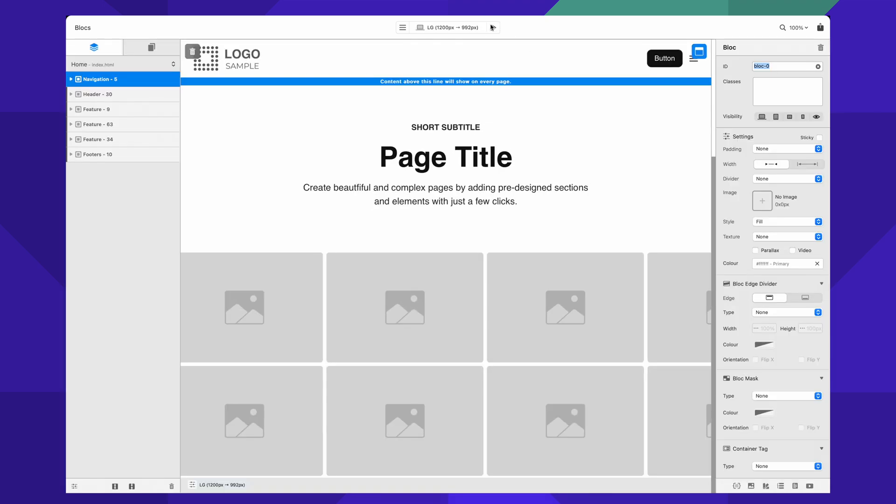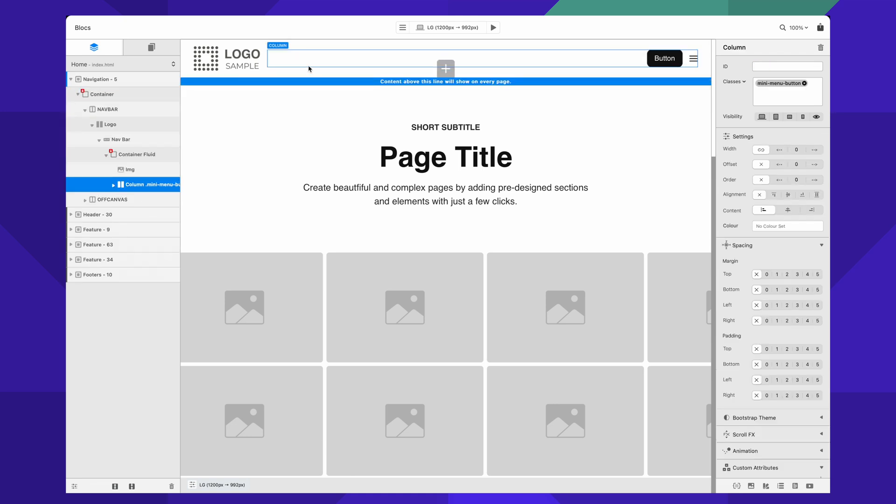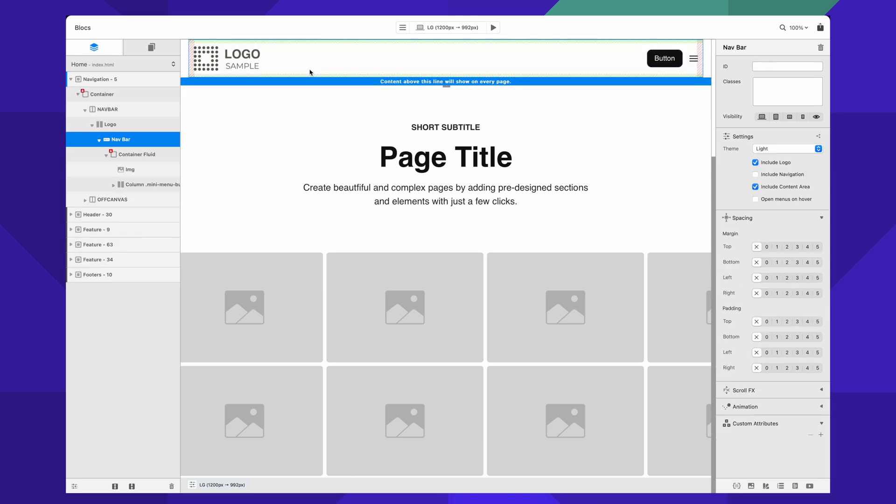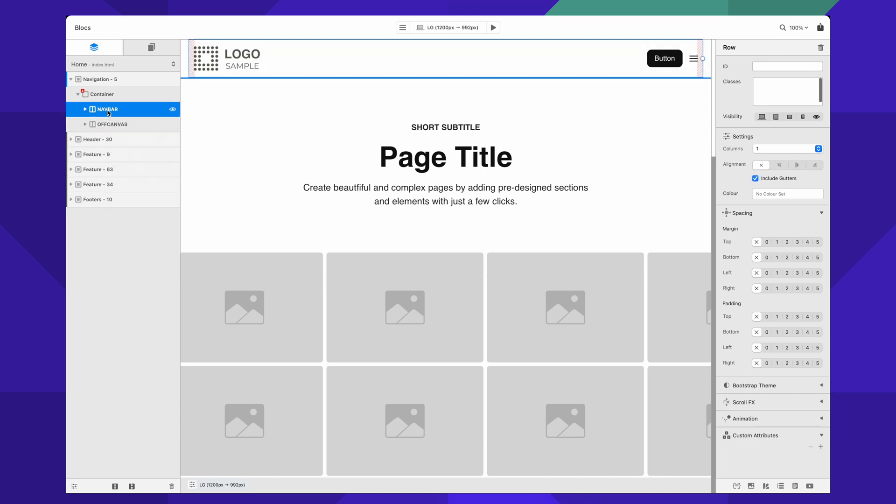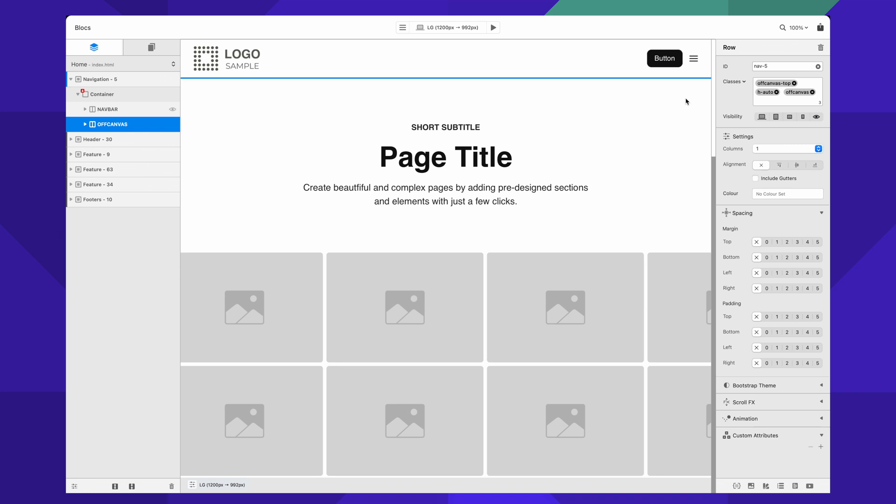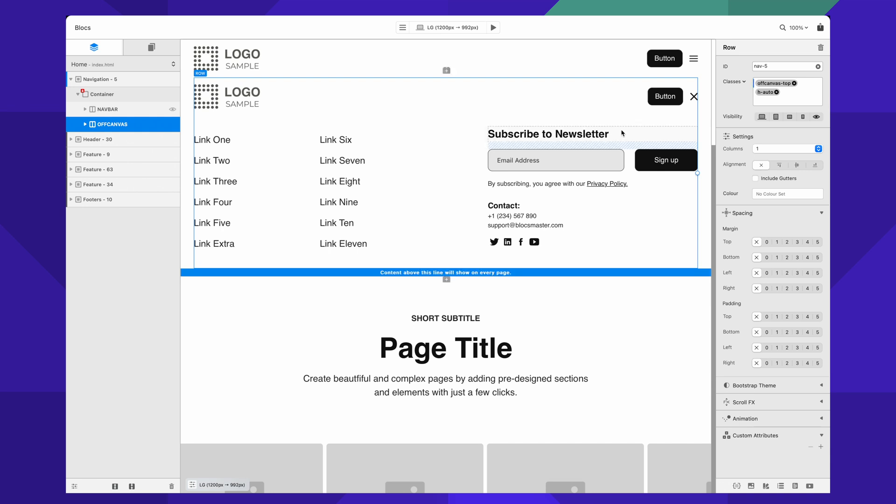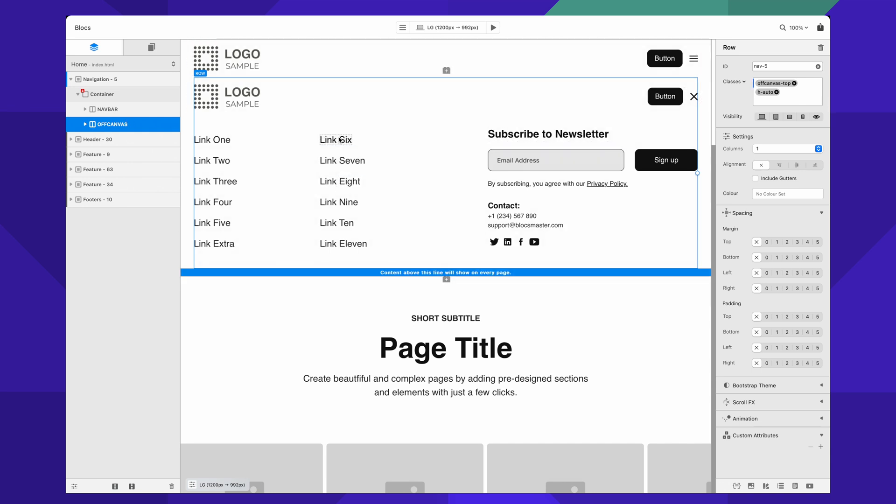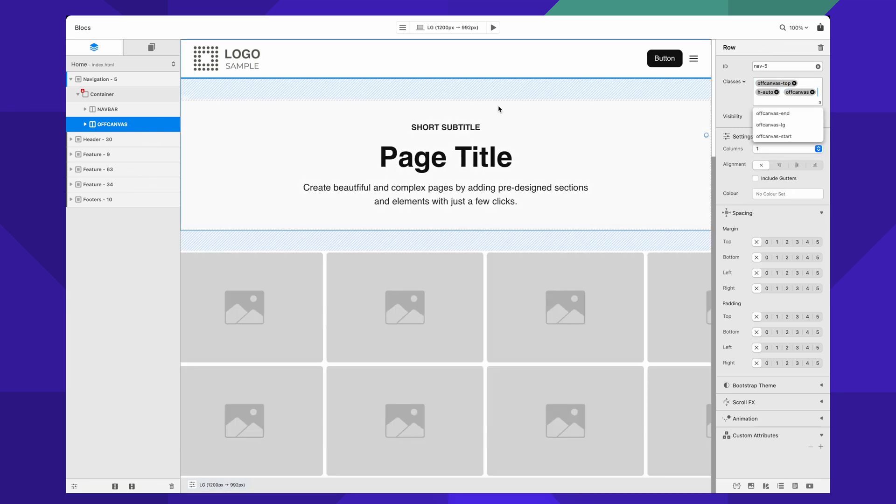To edit this menu, you can see we don't have it here in the sidebar. In the layer tree we have navbar and off-canvas. You just locate the off-canvas and temporarily remove the off-canvas class from this row. You can change all of the links how you want, and then you just type off-canvas back to edit like that.